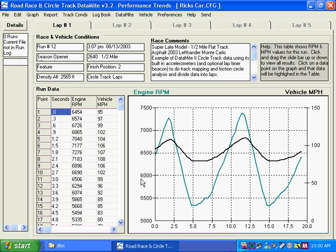Performance Trends Road Race and CircleTrack Datamite Data Logger can record sensor information for your car on a road course or circle track. This data can be used for standard analysis of graphs and reports like other data loggers.